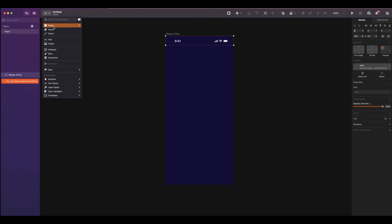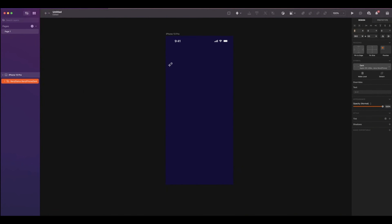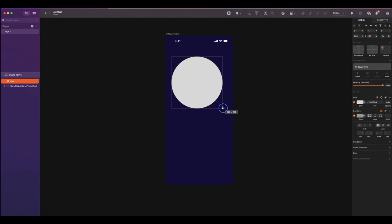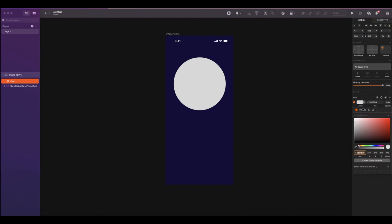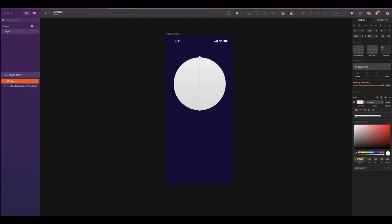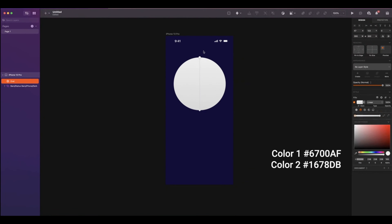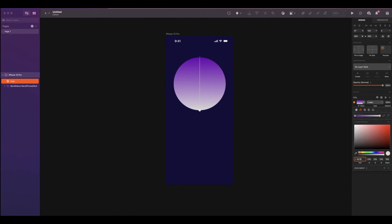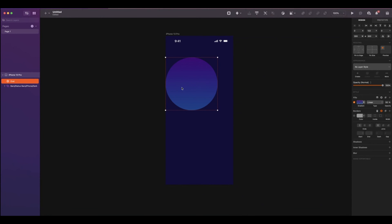We will now create the background effect. Insert an oval shape. By holding Shift while you drag, it will keep its proportions. The size will be 300. Add a linear gradient. The first and second colors will be on the screen.